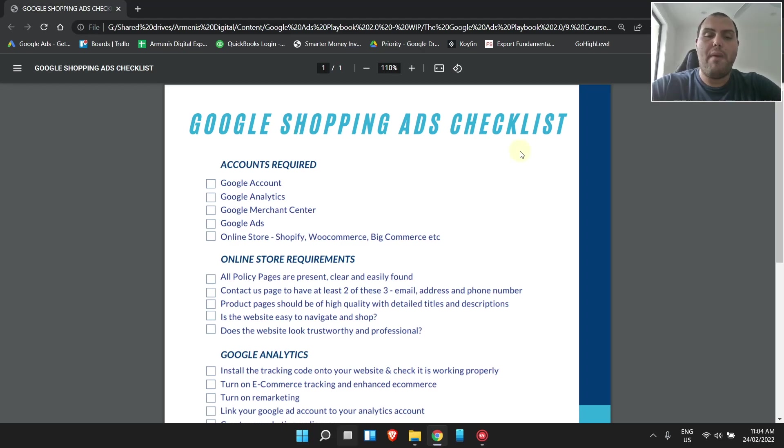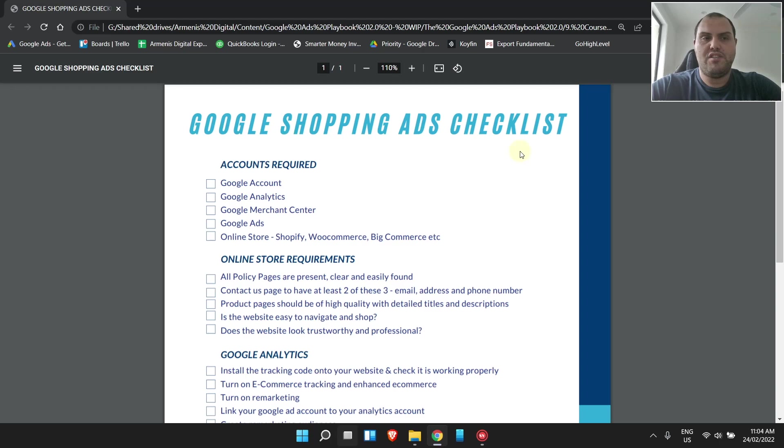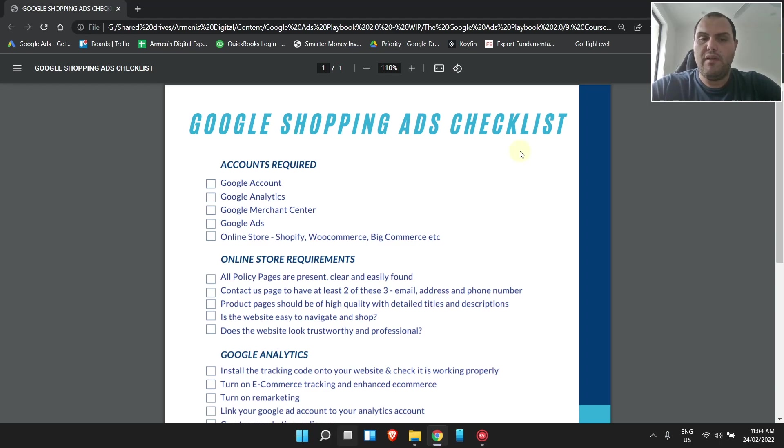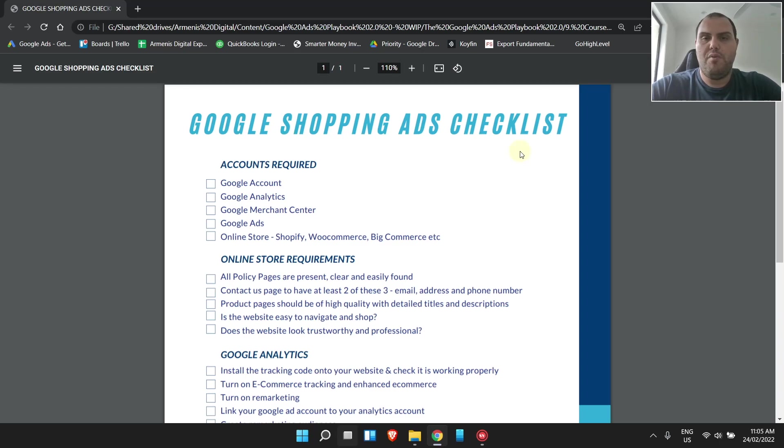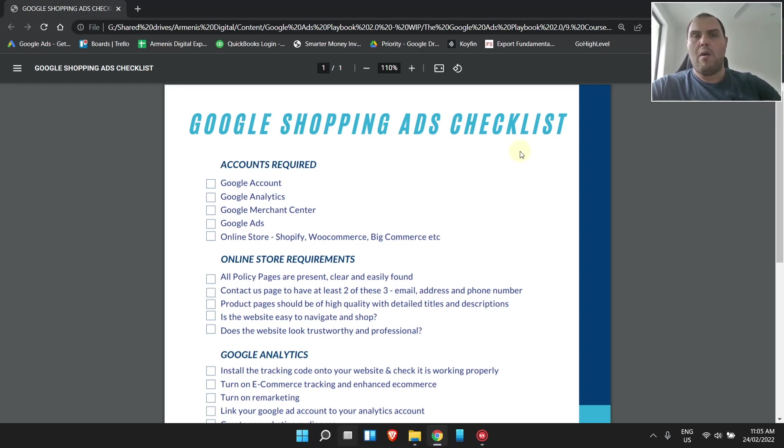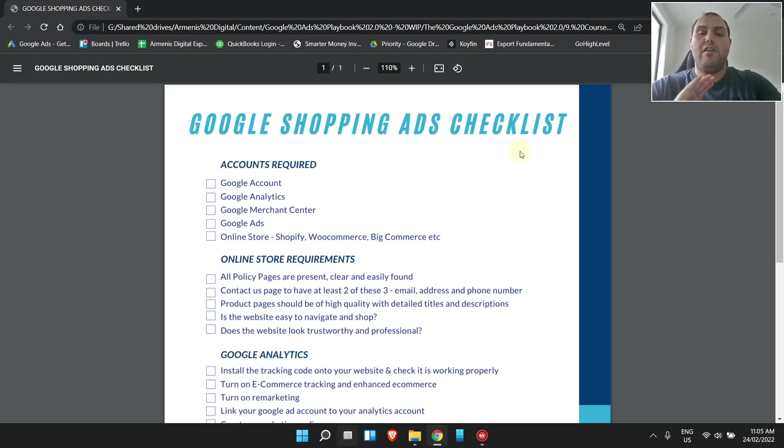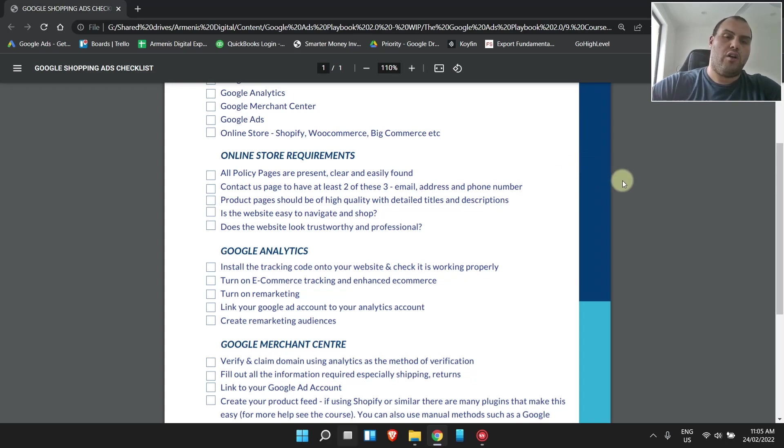Make information factual, make it match across the internet. Product pages should be of high quality with detailed titles and descriptions. That's important, guys. From a conversion point of view is important, and also from having a quality store and a good ad ranking, you need to have all this. Is the website easy to navigate and shop? Does the website look trustworthy and professional? This is super important. If you want to put your best foot forward and do well in this industry, this is what you need to do. You need to be trustworthy, and you need to be professional.